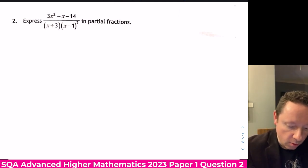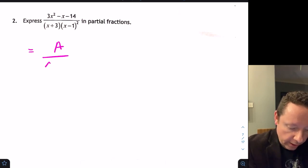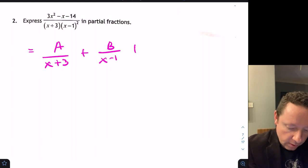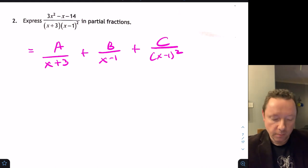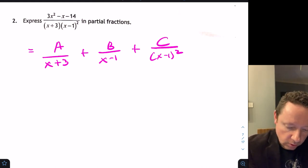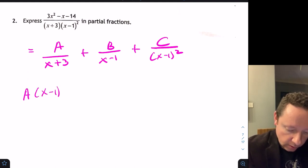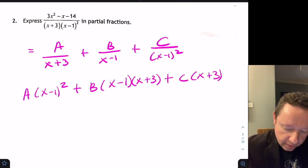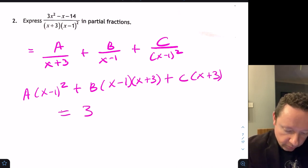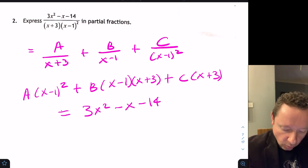We've got a repeated root on the bottom, so the form is A over (x+3) plus B over (x−1) plus C over (x−1) squared, because of the repeated root. Equating the numerator, multiplying through gives A(x−1)² plus B(x−1)(x+3) plus C(x+3), and that equals the numerator 3x² minus x minus 14.